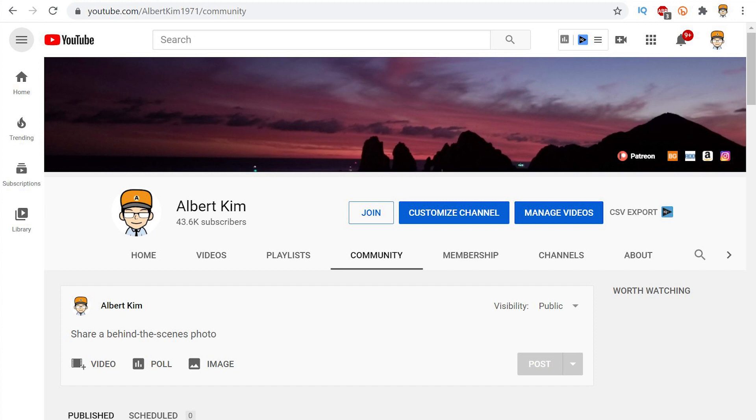I've been getting a lot of complaints from other viewers that they don't want to see these in their subscription feed anymore.